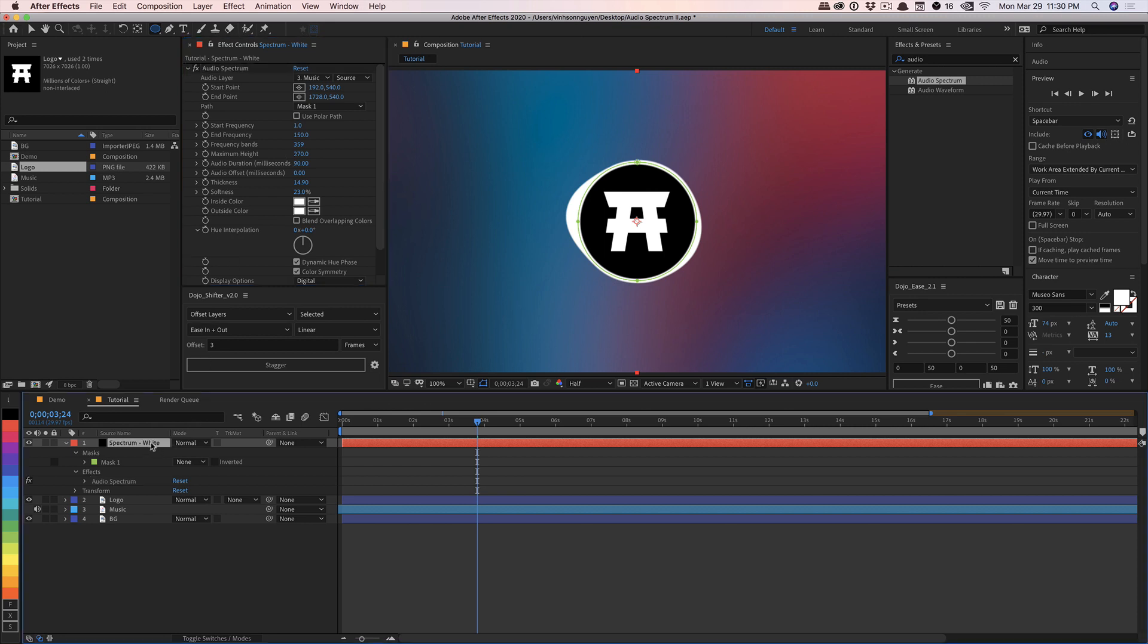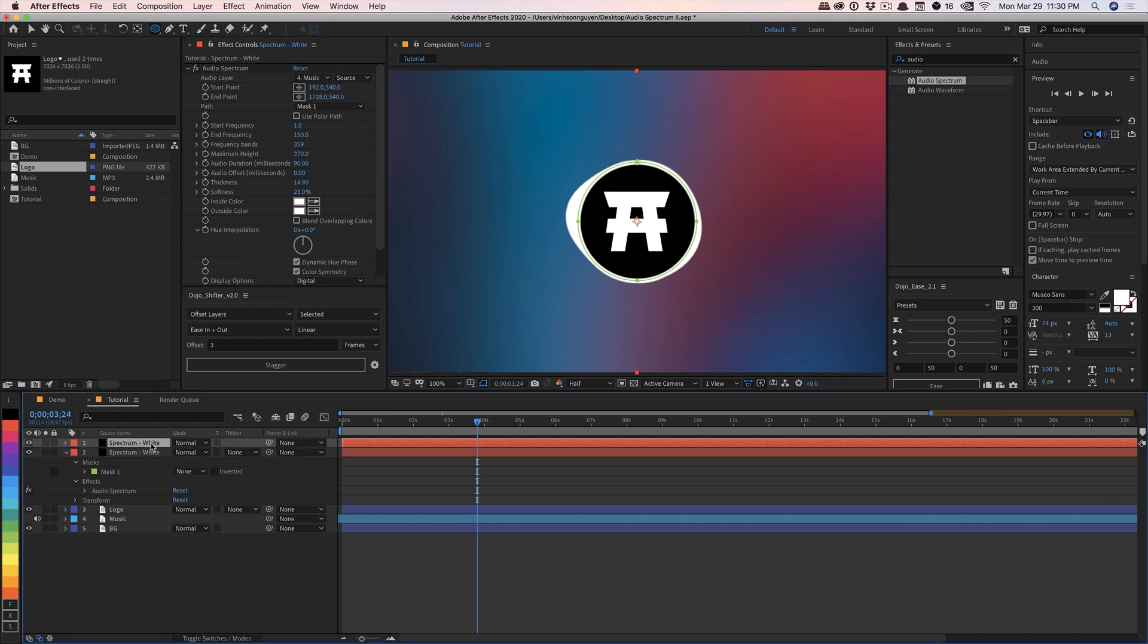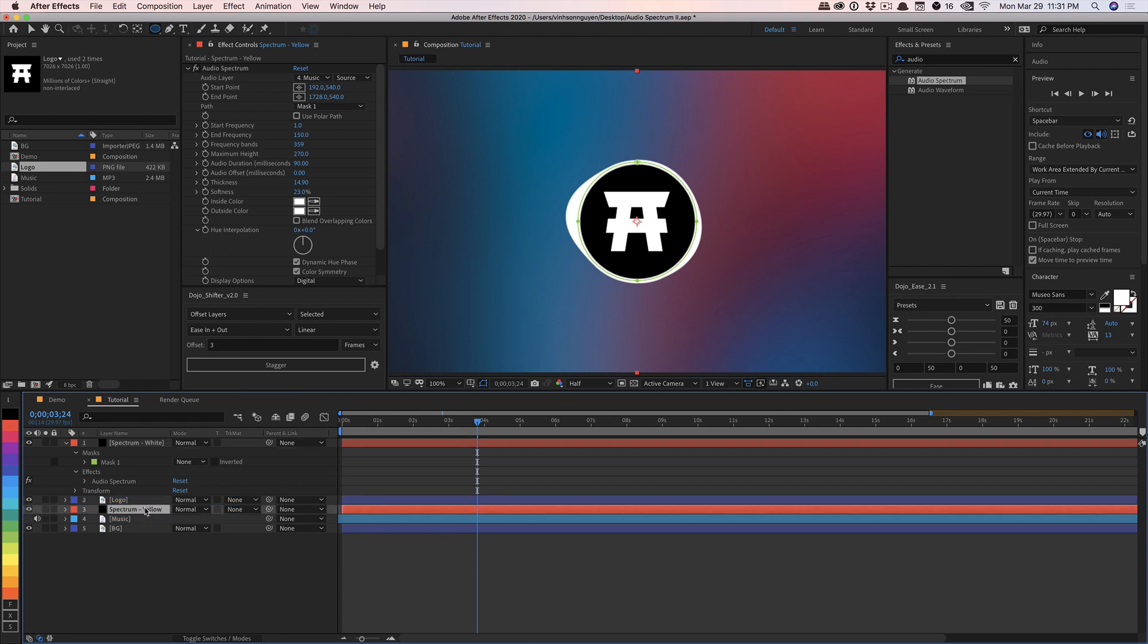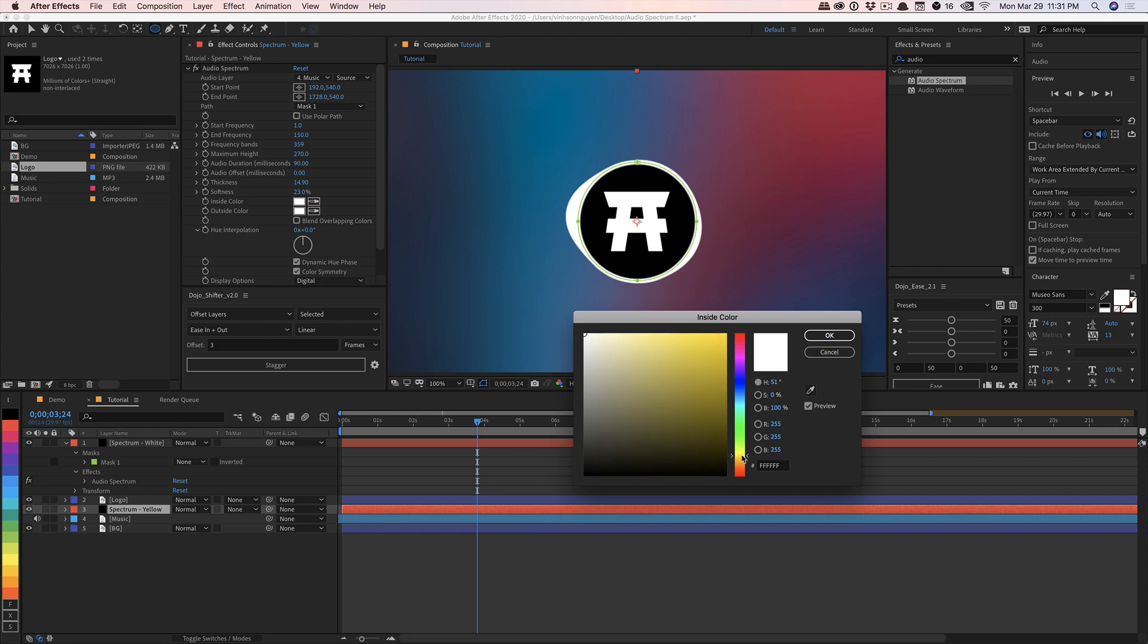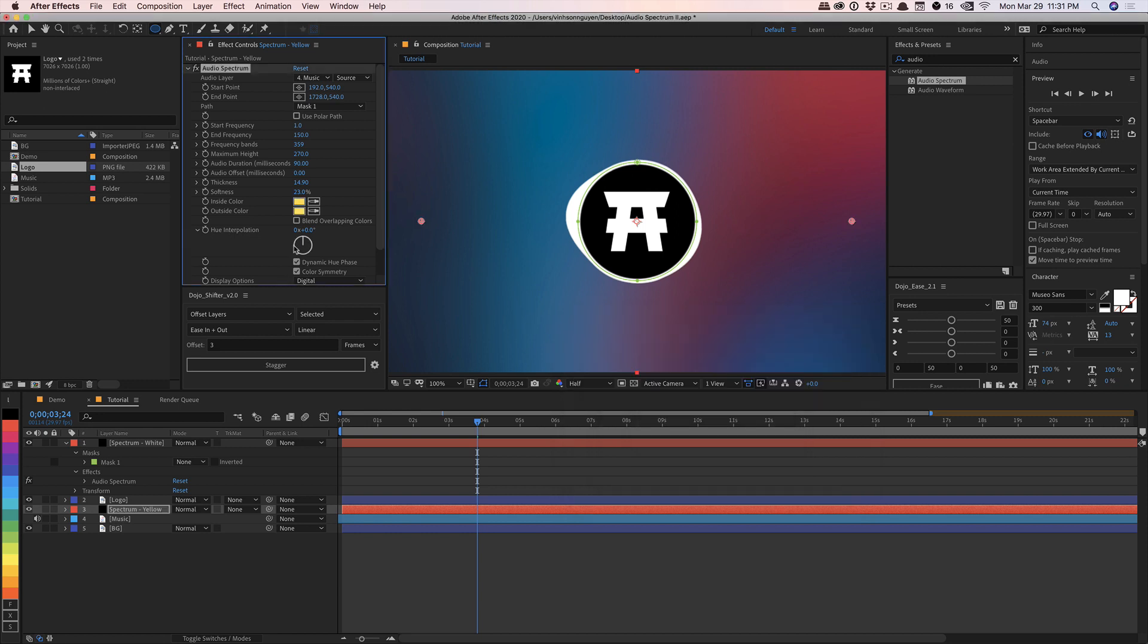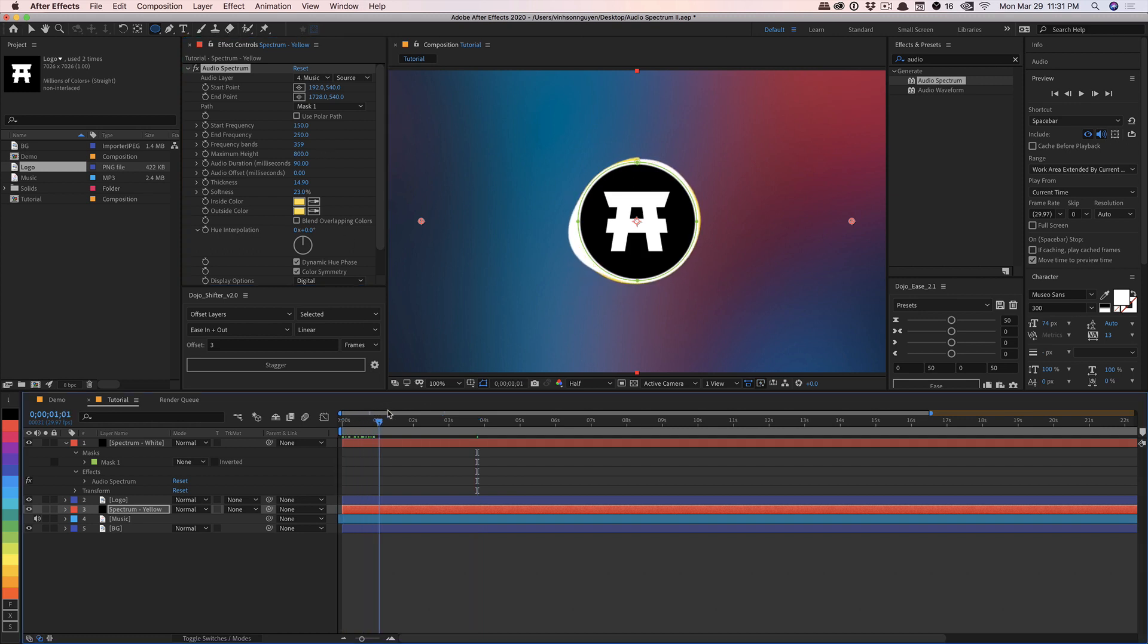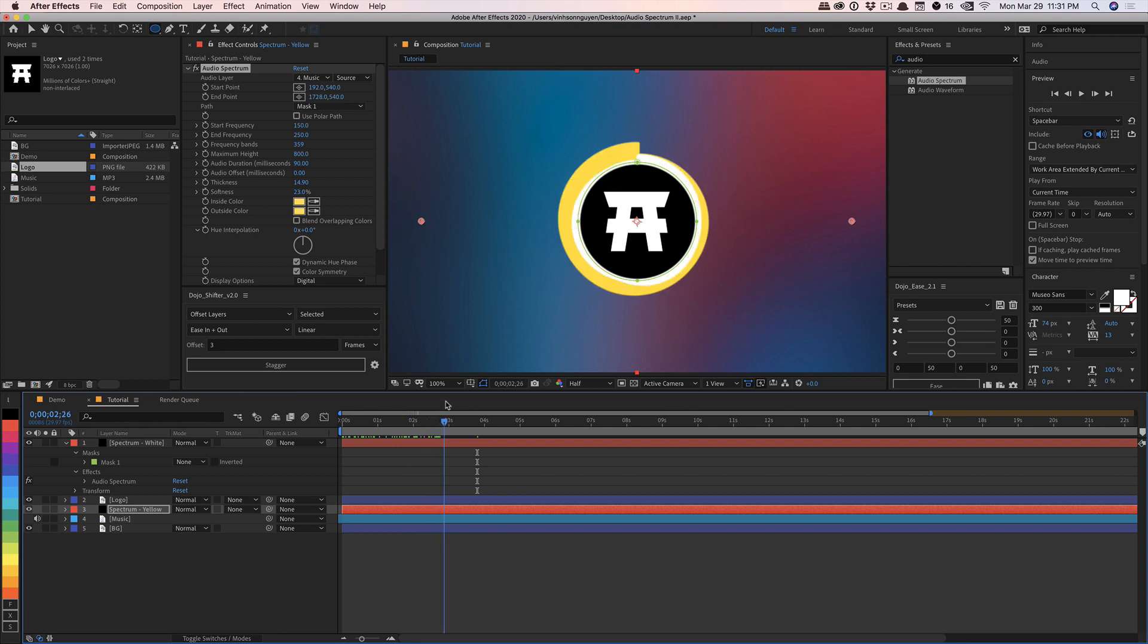So for example, I'm going to go ahead and duplicate our spectrum white. We'll call this spectrum yellow. And we'll go ahead and bring it underneath our logo in this particular case. And I'm going to go ahead and change the inside color to a kind of a bright yellow or so. And so right now it looks the exact same as the white. We want to shift our frequency. So we've already covered from one to 150 from our white spectrum. Let's cover 150 to let's just say 250 with our yellow. And we'll go ahead and increase the height too. So now you start to kind of see the white is going to show the bass and then the yellow is going to show just a little bit higher frequency than that as well.